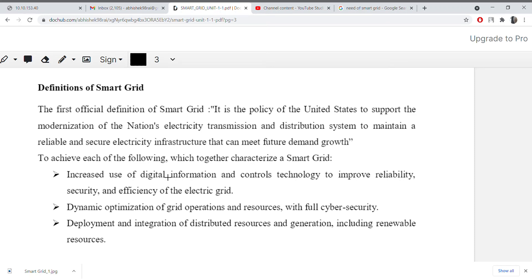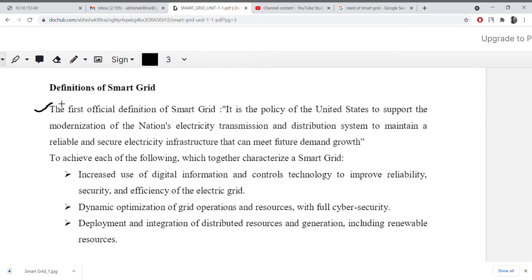In this video we will discuss about what is smart grid, so stay tuned with me till the end of the video. Your all doubts will be cleared here. I shall provide video lectures both in Hindi and English as well. Now let's talk about what is smart grid, so first I will tell you the first official definition of a smart grid.